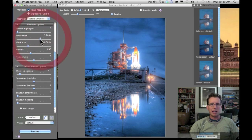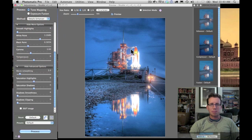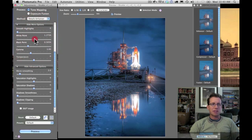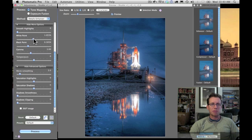White point also changes based on the photo. If it's too high, you'll get blown out areas, which sort of defeats the purpose of HDRing in the first place. So I'll drag that down a little bit so it's a little bit more manageable.